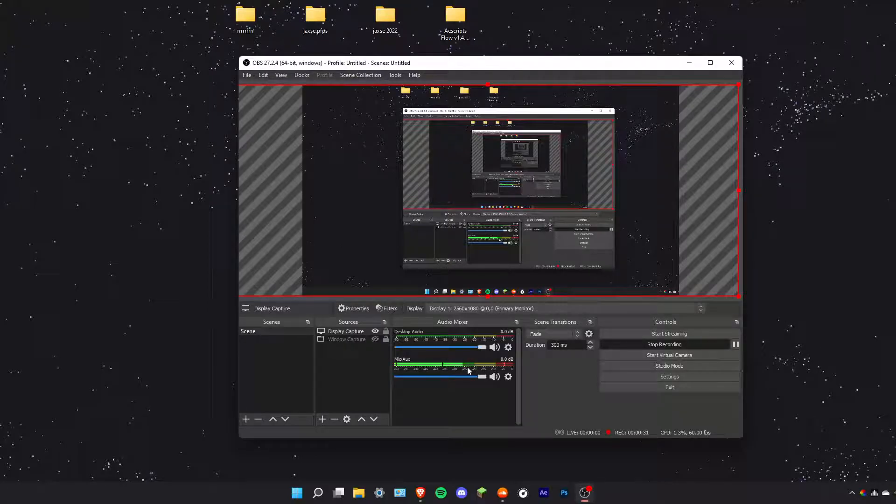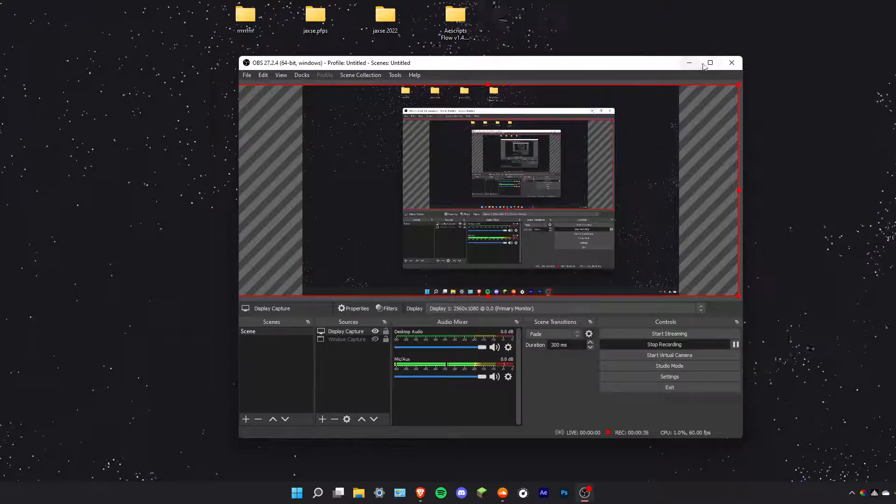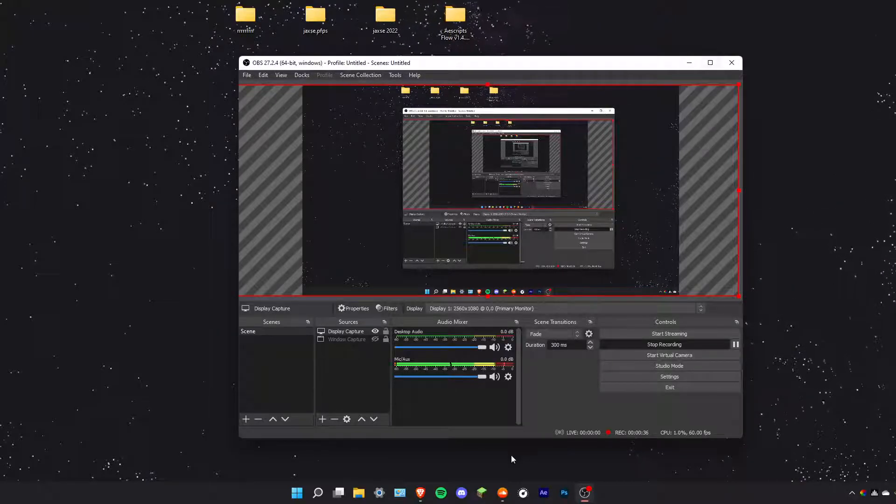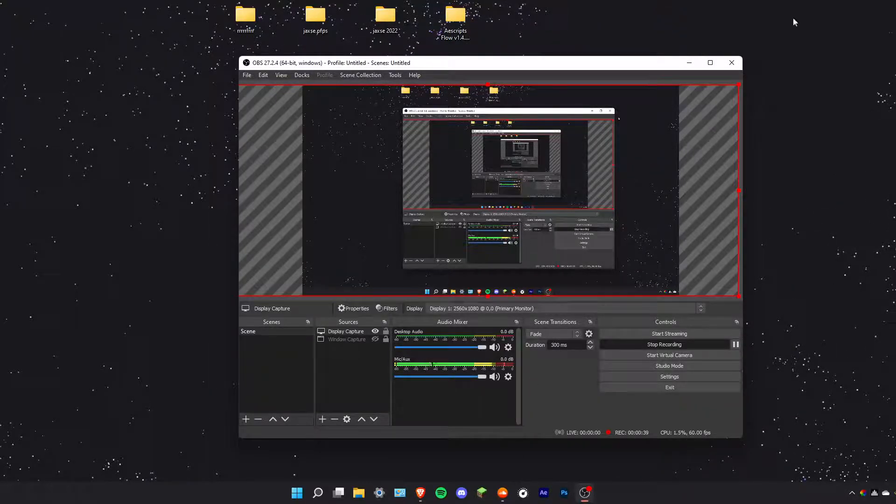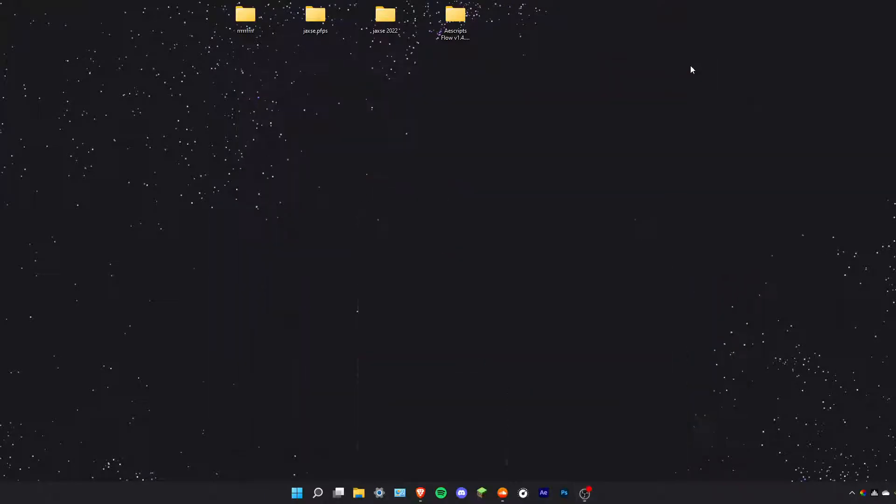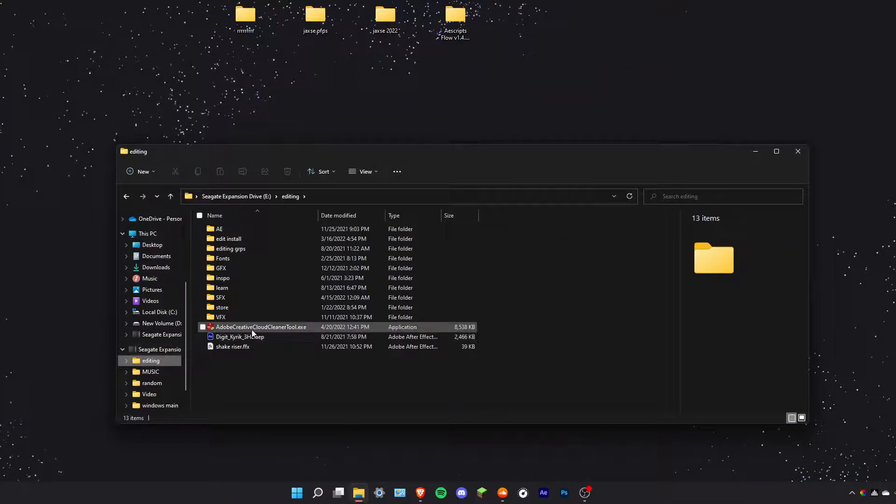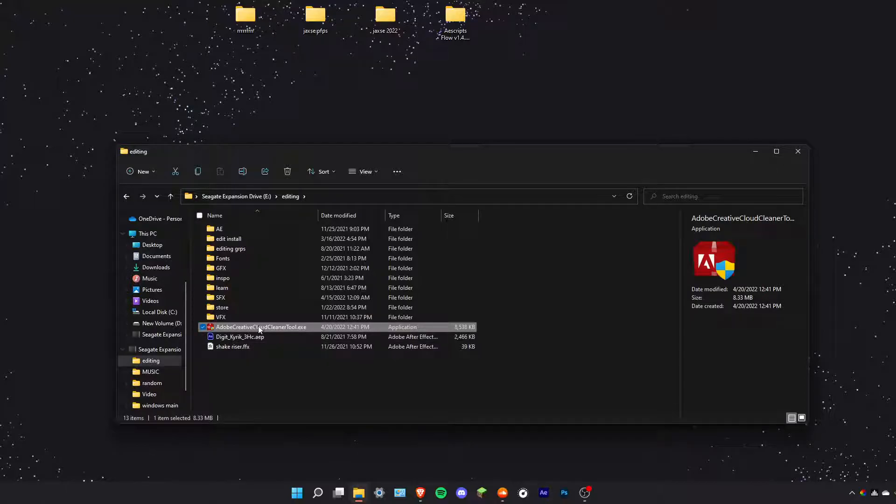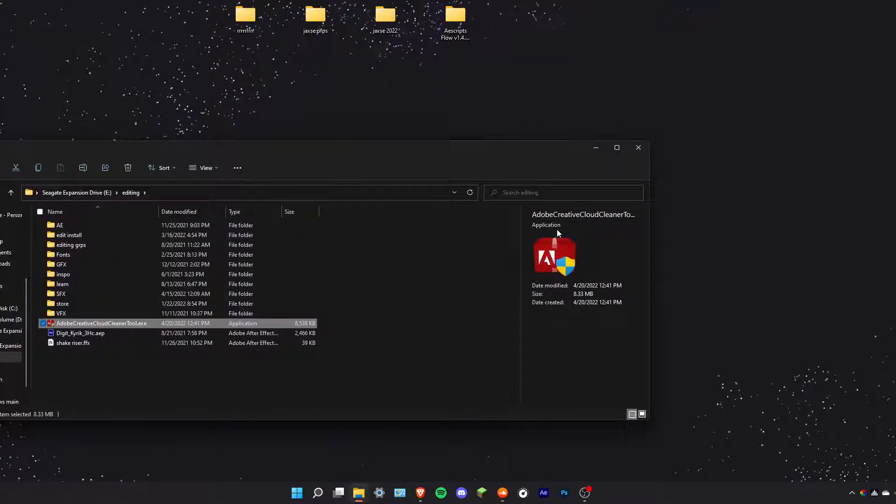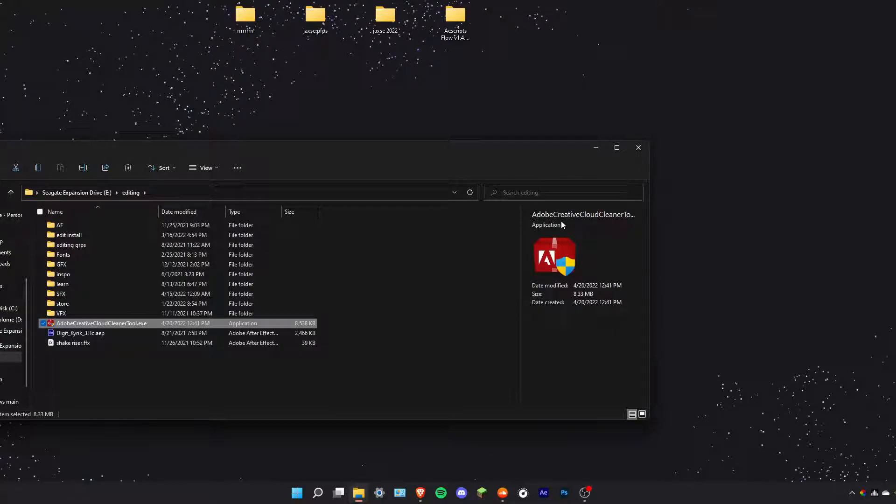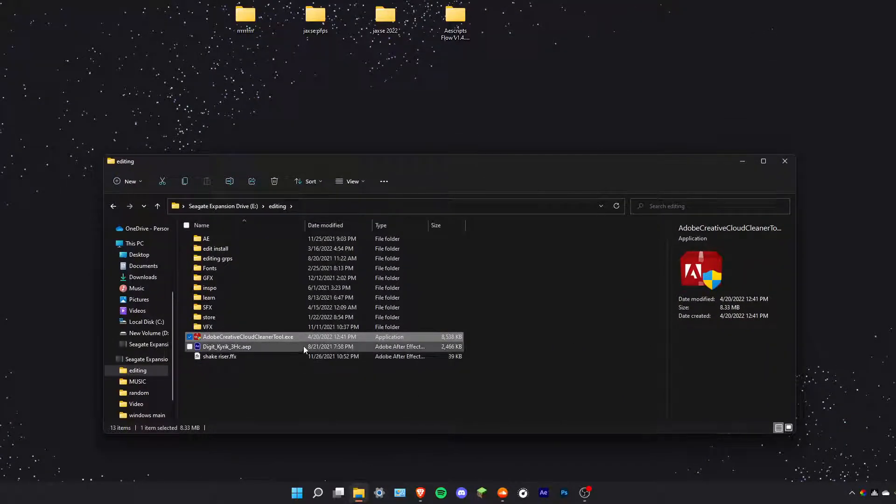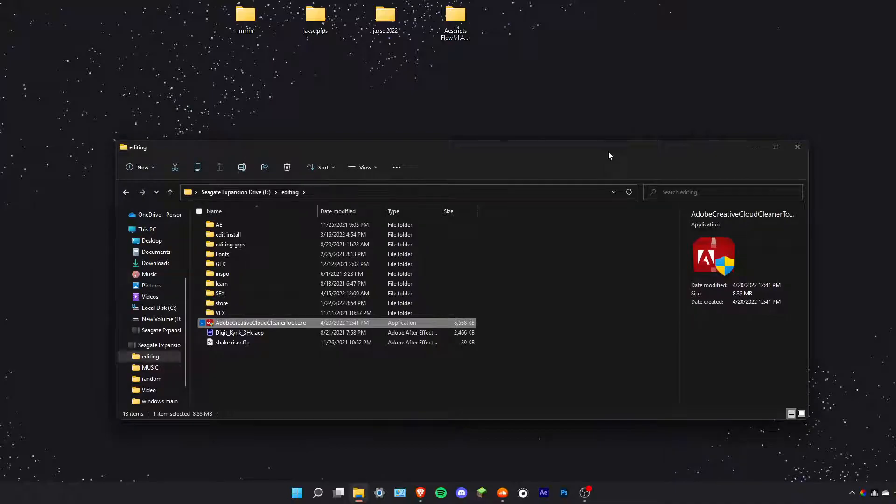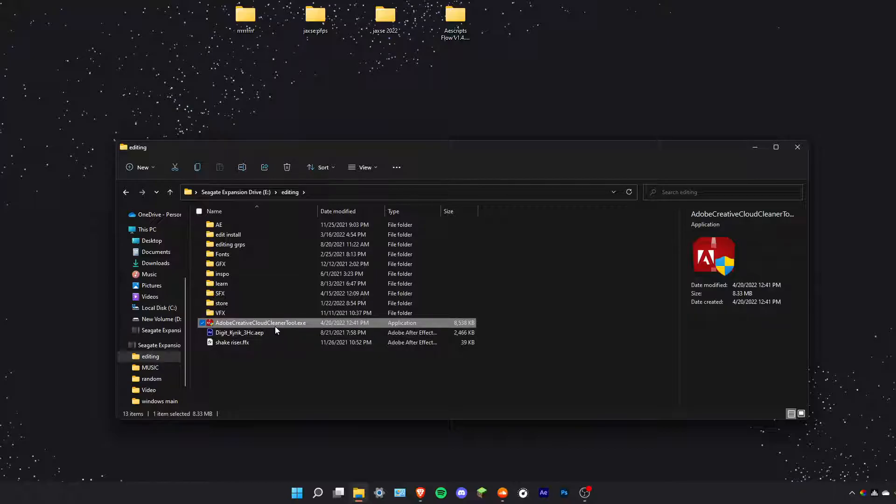So I'm going to show you how to remove them with a tool that I think is made from Adobe. This tool is indeed called Adobe Creative Cloud Cleanertool.exe. I will link to download this tool if you ever need it.